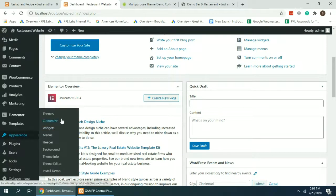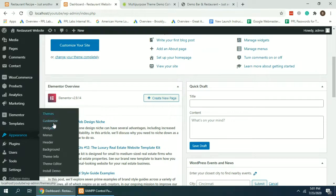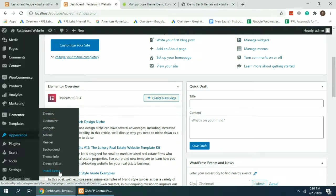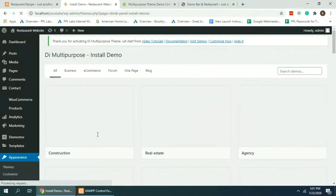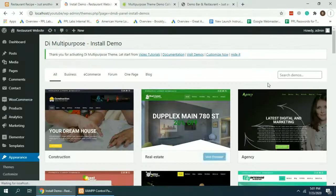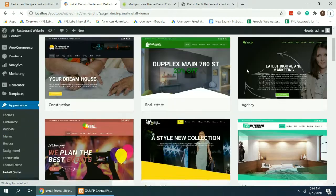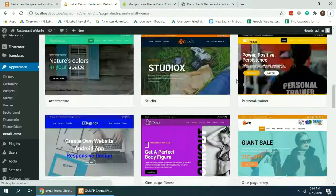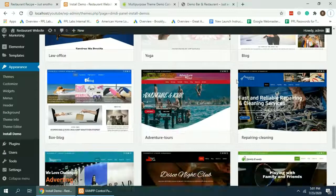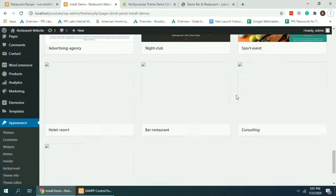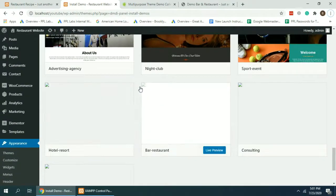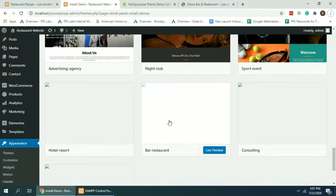Now on the Appearance section, after installing all of the plugins and activating those, you will see an option here Install Demo. Click on that one. And here we can find the restaurant one which we need for our website. Click on Bar Restaurant.